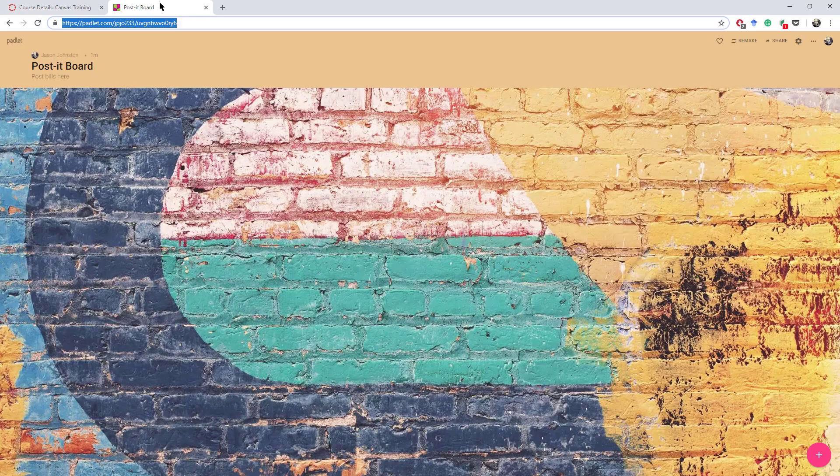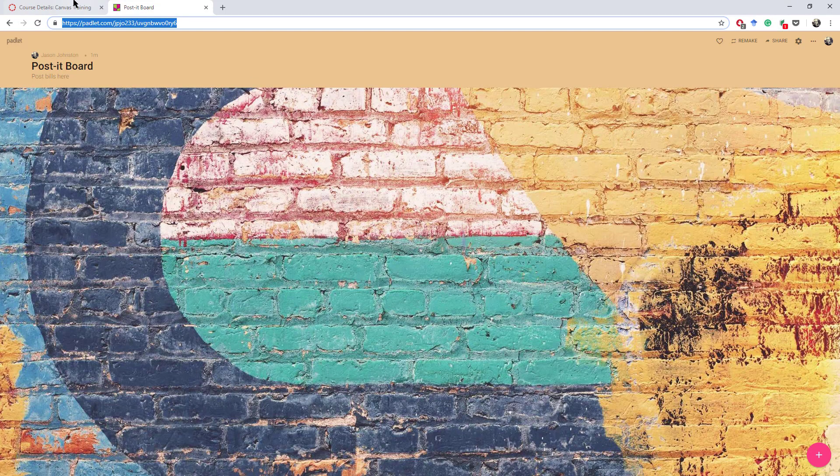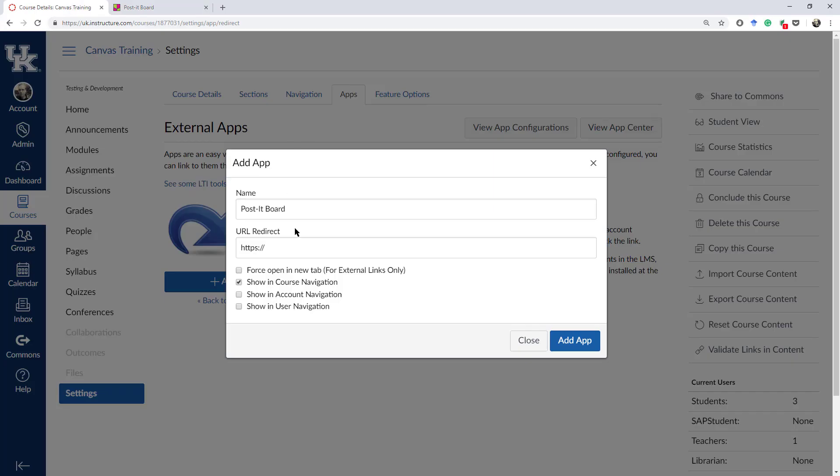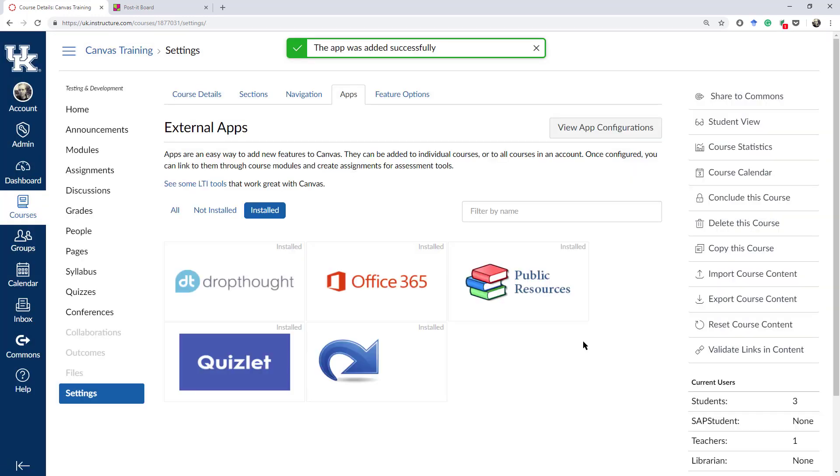I'm going to go back over to my Post-it Board. I select, right-click, copy, or control C, that URL. I'm going to paste that right there. Then, I'm going to add the app.